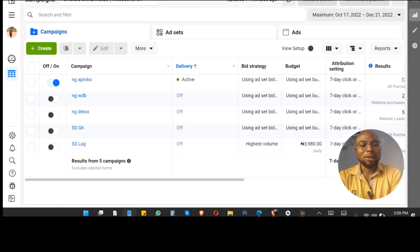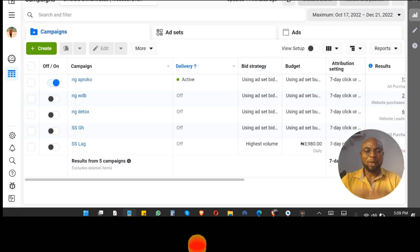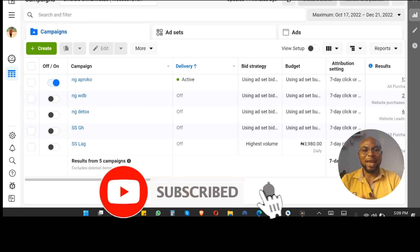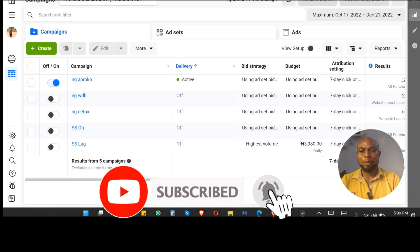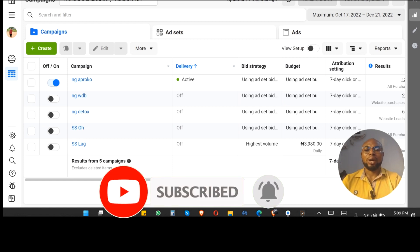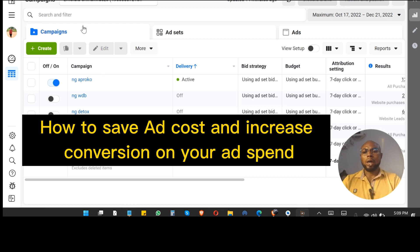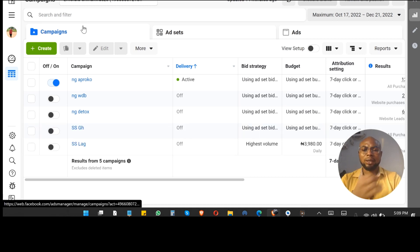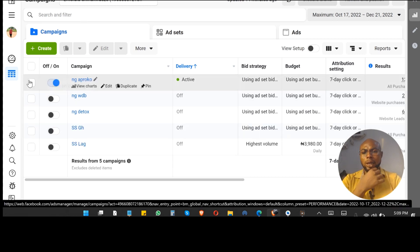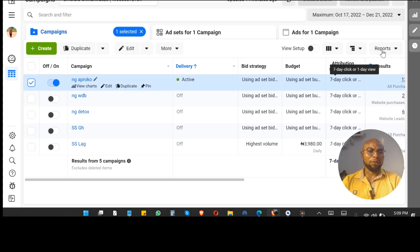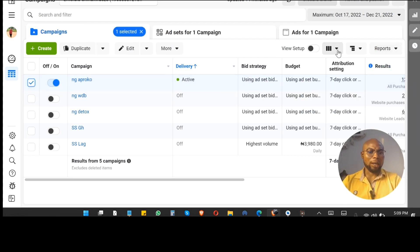Welcome back to my channel. If you are coming to this channel for the first time, please do not forget to like and subscribe. In this video I'll be showing you how you can save a lot of costs when advertising on Facebook. Let's give you an example — this is an ad I've been running for a while.